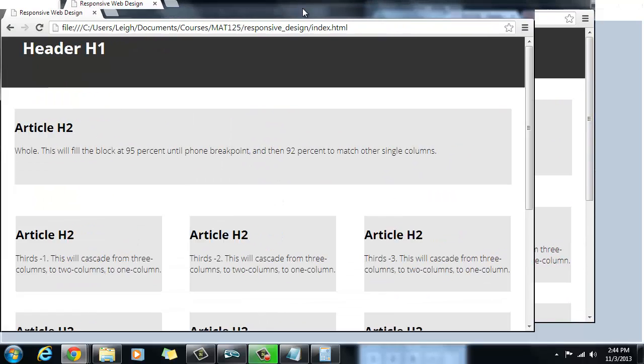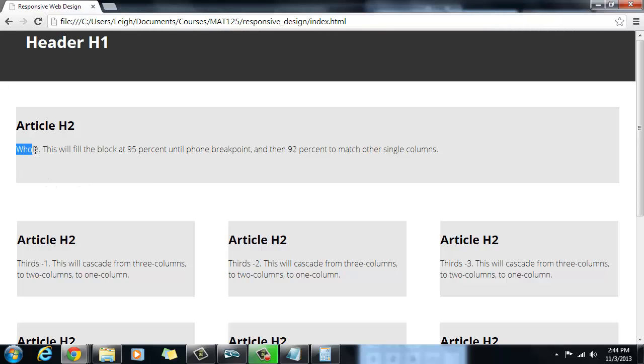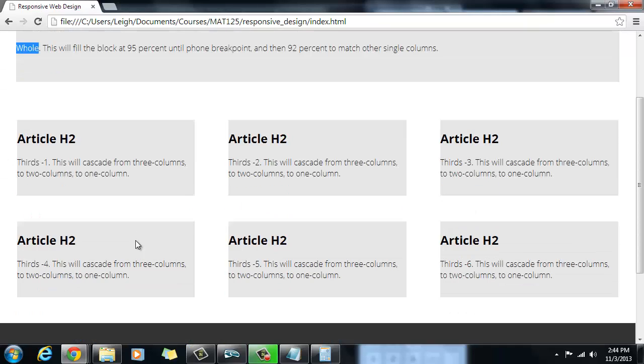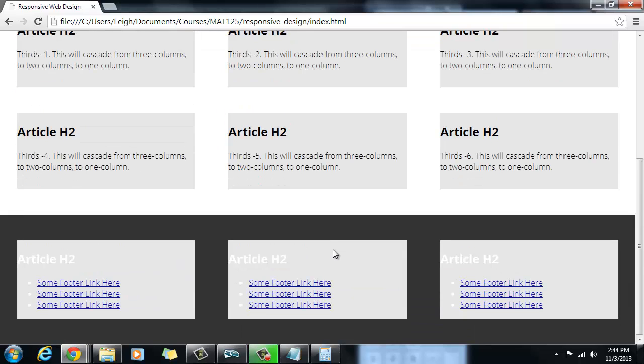And so now we've got this basic layout where we have our heading up here, our header I should say. And then we have this article that has a whole class assigned to it. Whole being W-H-O-L-E means it takes up the whole block minus its margins. And then we have another section here that's got some articles, and that section is called thirds, and it means that it's going to divide everything into thirds and float it.